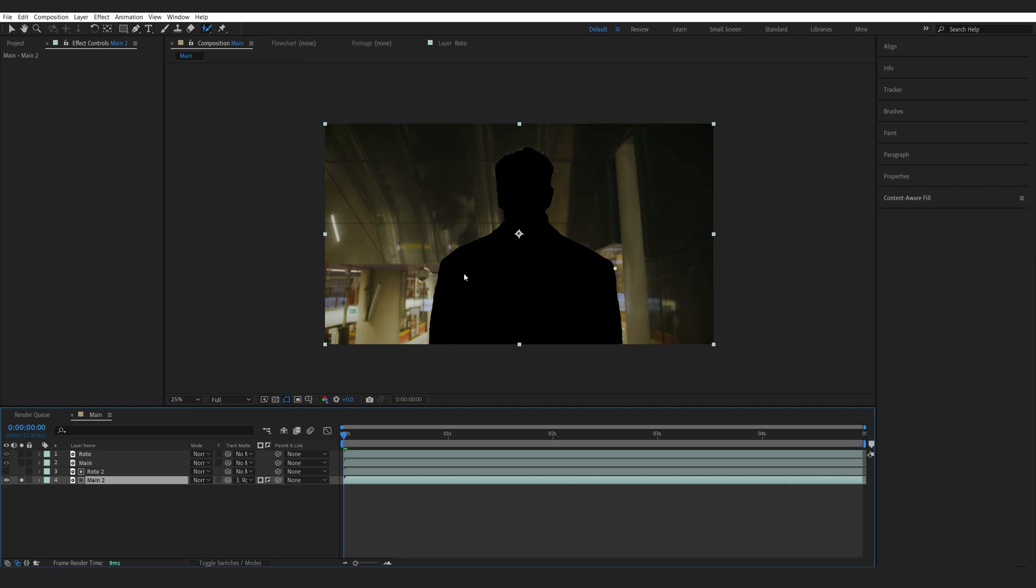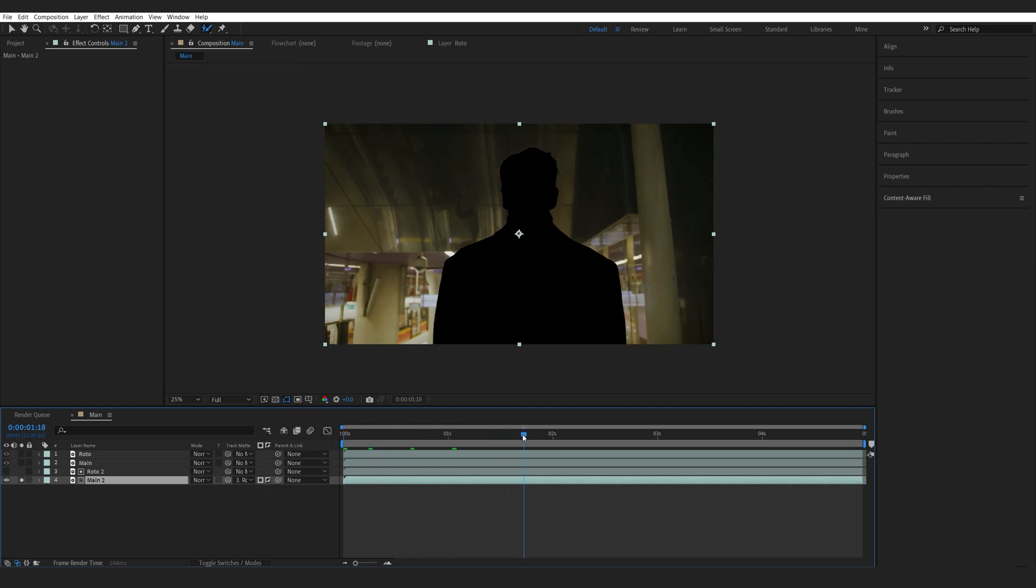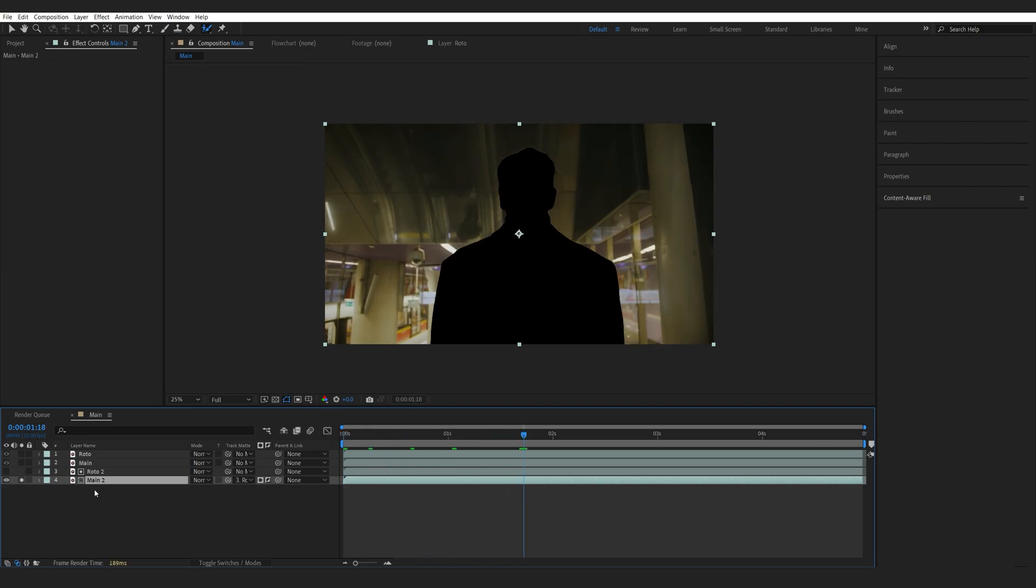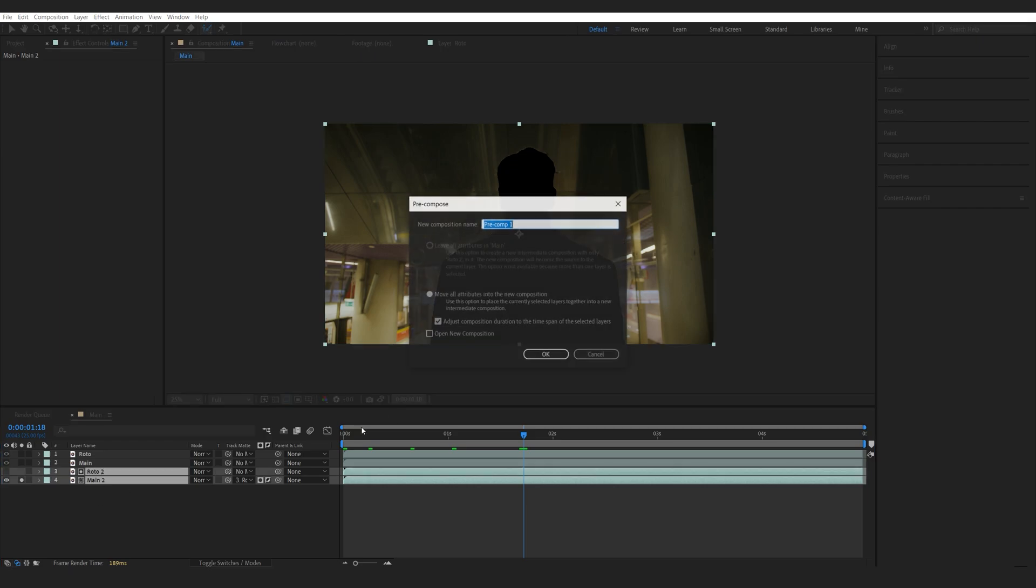And now, I basically got a mask around our character, only showing the background. Let's pre-compose this and we'll call this Distort.